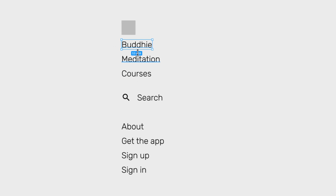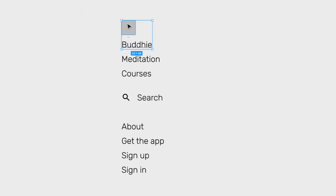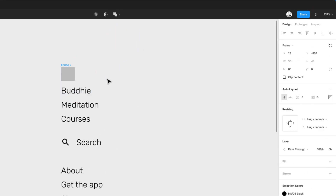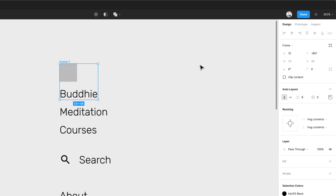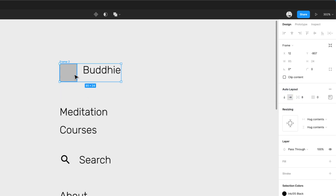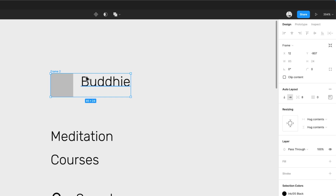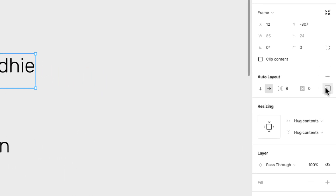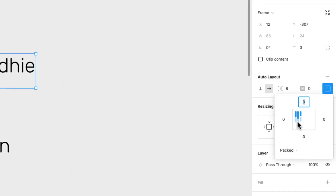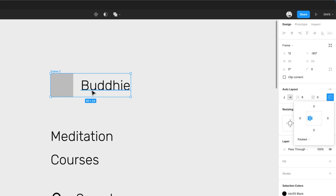First, I have the elements for the left side — my branding, which will be a logo and the app name 'Buddy.' I'll turn the branding into an auto layout by pressing Shift+A. It detected it as vertical, but I want it horizontal — side by side. I'll fix the alignment to center-left so elements align left and are centered vertically. The spacing between them is eight pixels, which looks good.